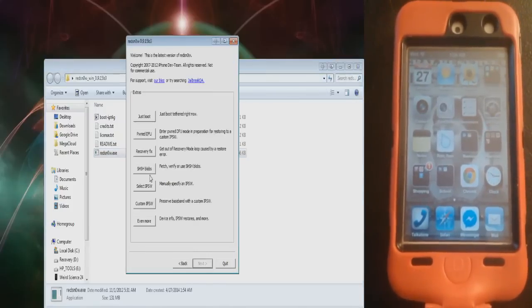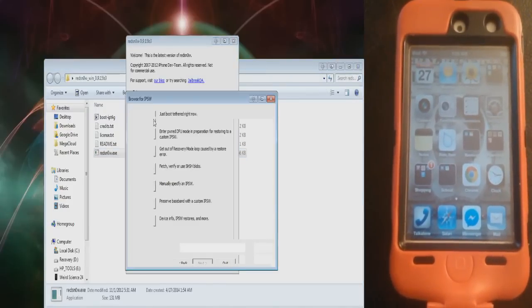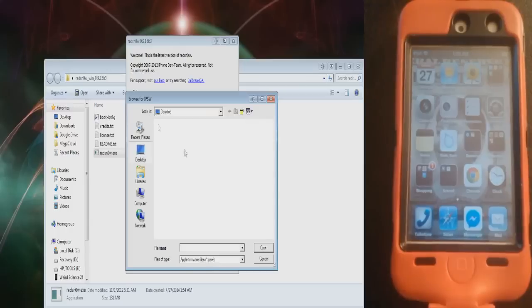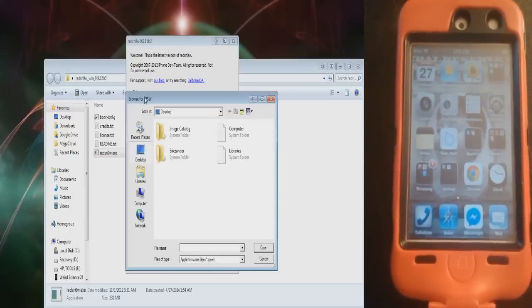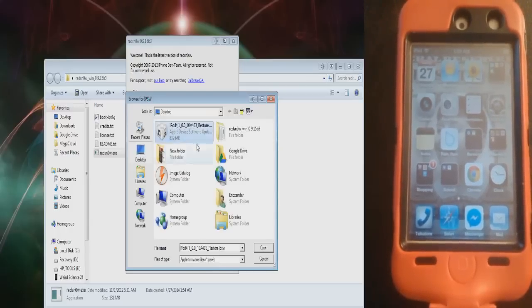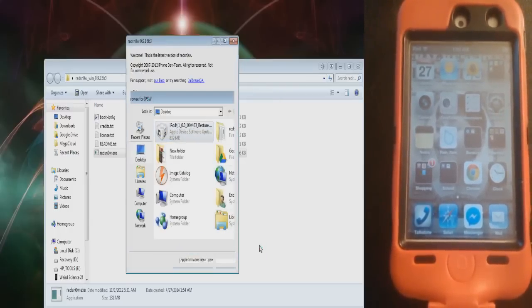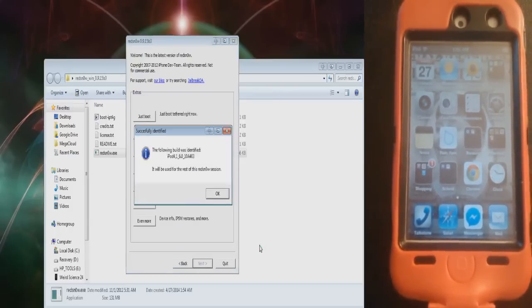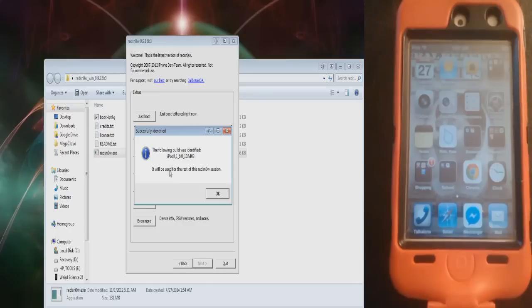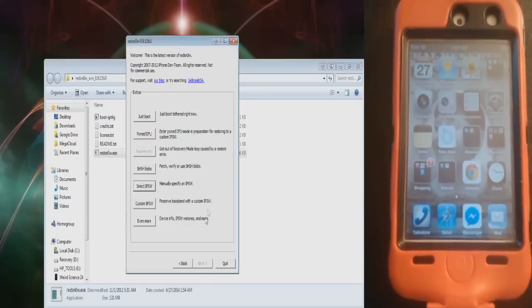Go to Extras, select IPSW, and navigate to the IPSW file that we downloaded earlier, which will be right on your desktop. Press OK. This is OK, press OK.